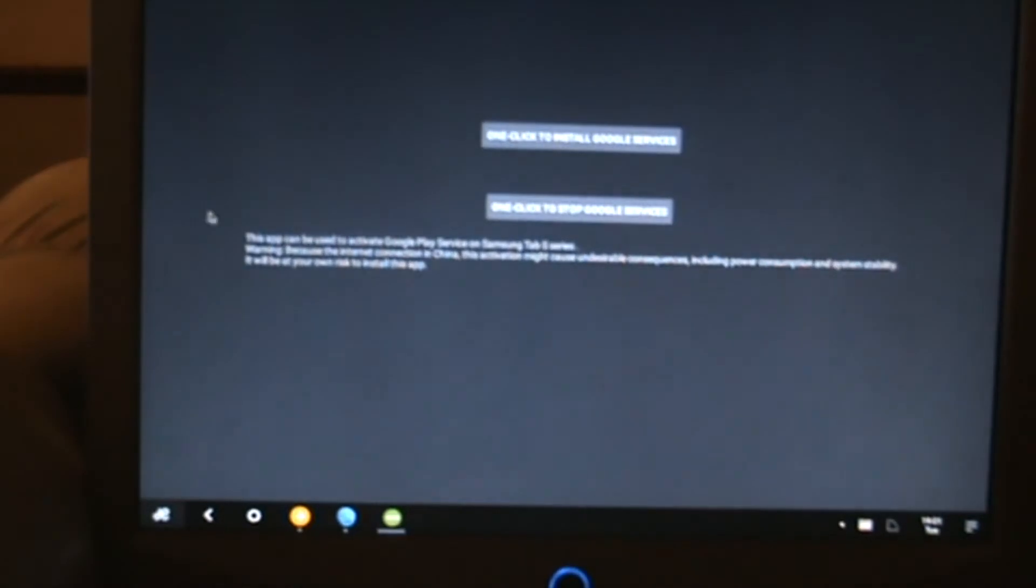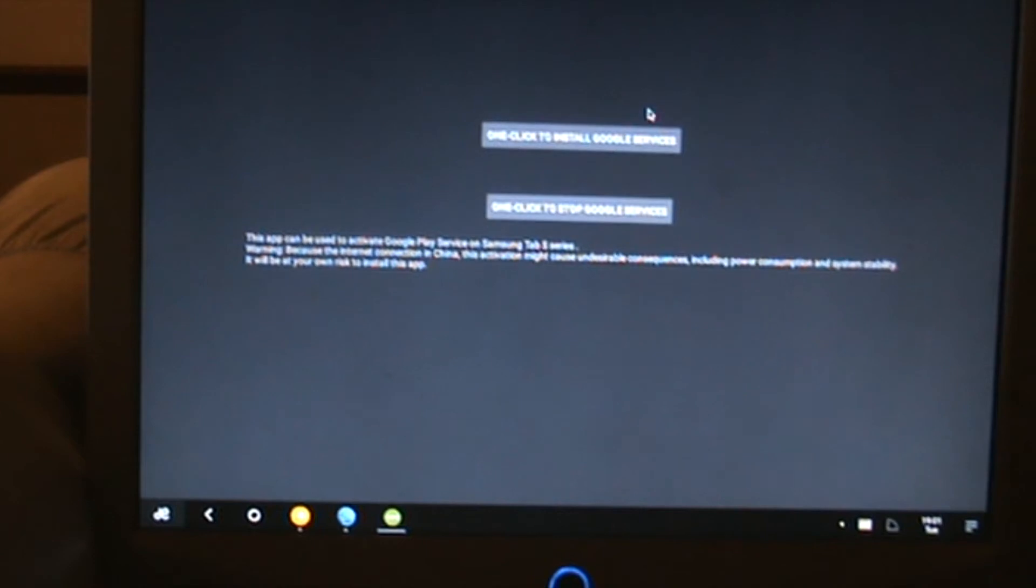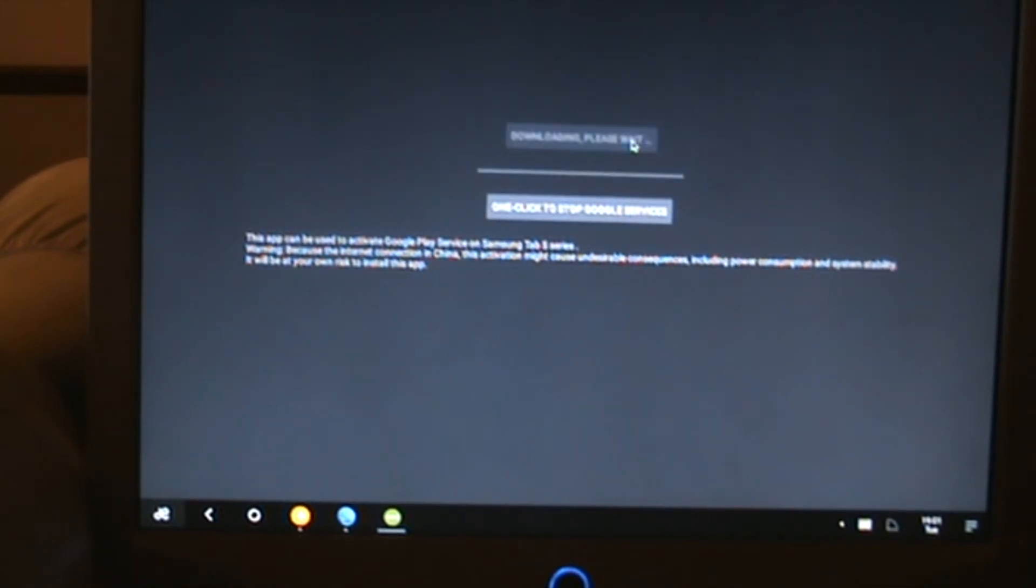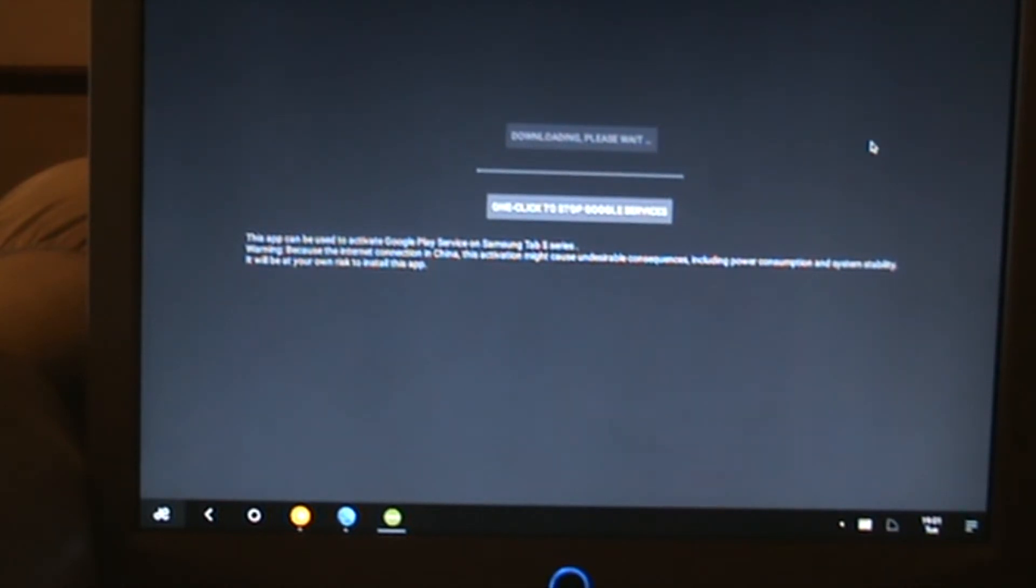Get rid of that one. Once you've got it done, then you click done. Click on the icon on the desktop and click on open. All you do is click on one-click to install Google services. It'll say downloading, please wait. This step will take a little bit of time.